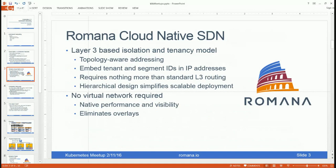Romana's approach avoids all the complexity of layer two overlay virtual networks by embedding actual tenant and segment identifiers directly into IP addresses. This allows us to use standard layer three routing in the physical network to forward traffic to its proper destination and maintain isolation for multi-tenancy. It's important to recognize that layer three has provided multi-tenancy for literally decades on the public internet.